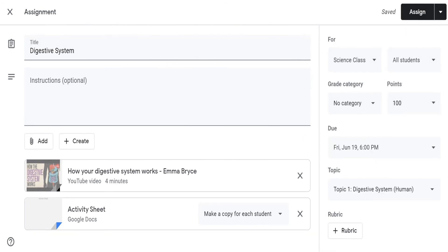This is now the final look of the assignment, and it's ready to be assigned. To assign it, click the pull-down menu at the right side of the Assign button.